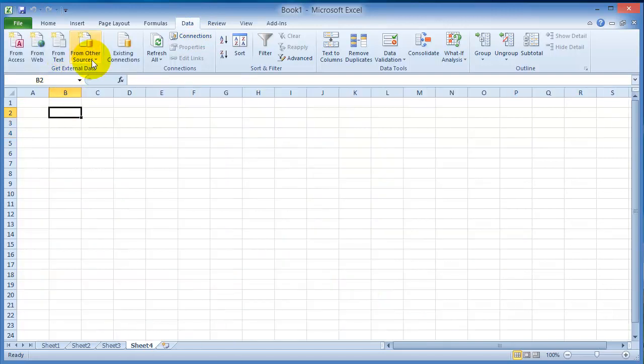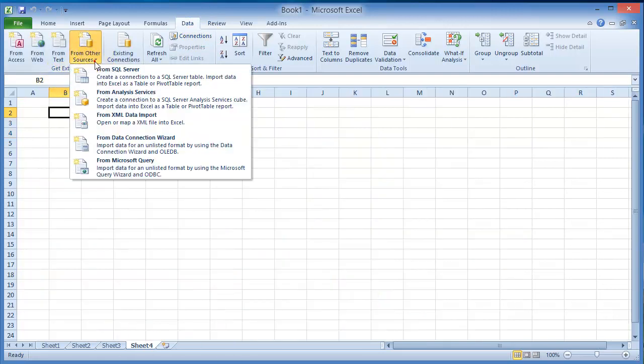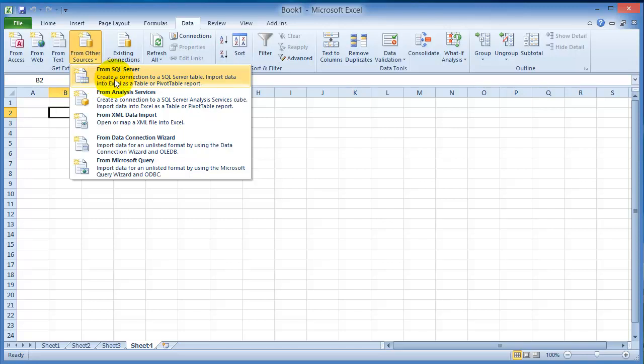You could also get data from other sources. You could connect to a Microsoft SQL server. This is what a lot of companies and businesses use out there, so it's a live system. For example here at Kairn, this could be Power Campus or the self-service system.